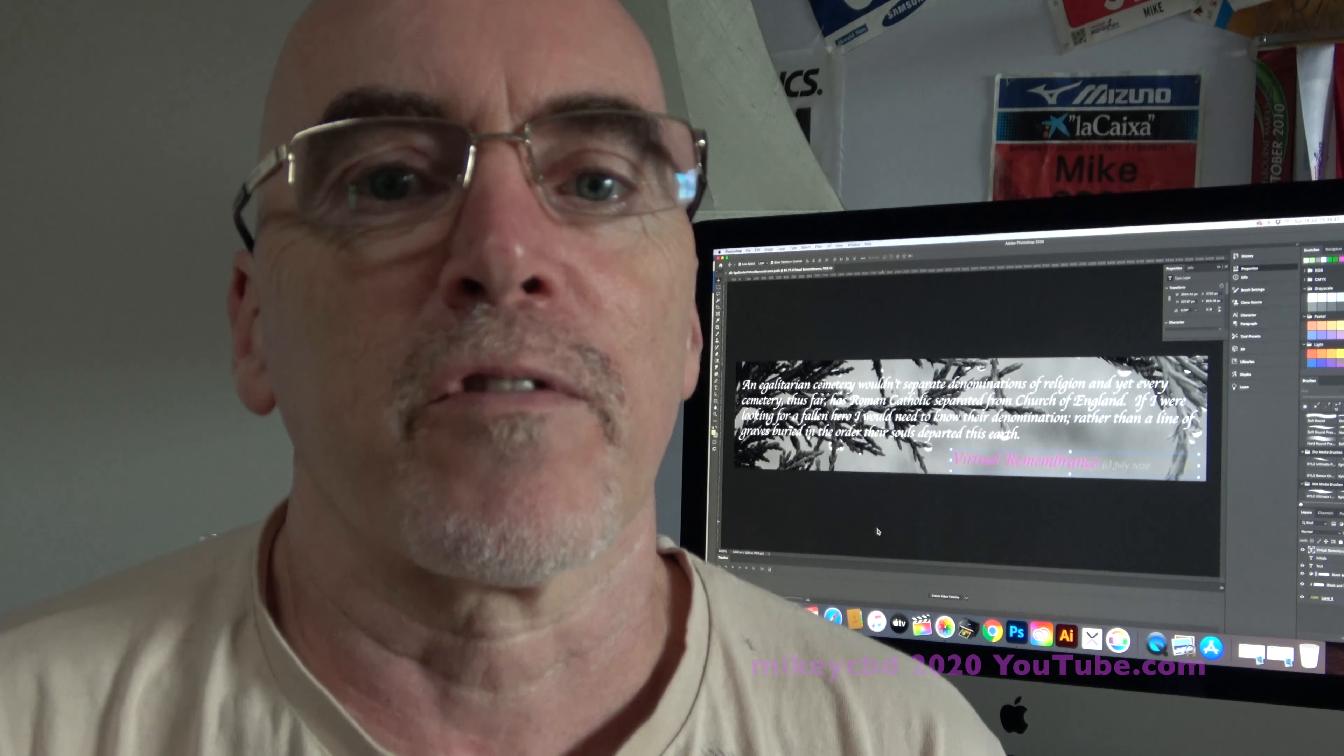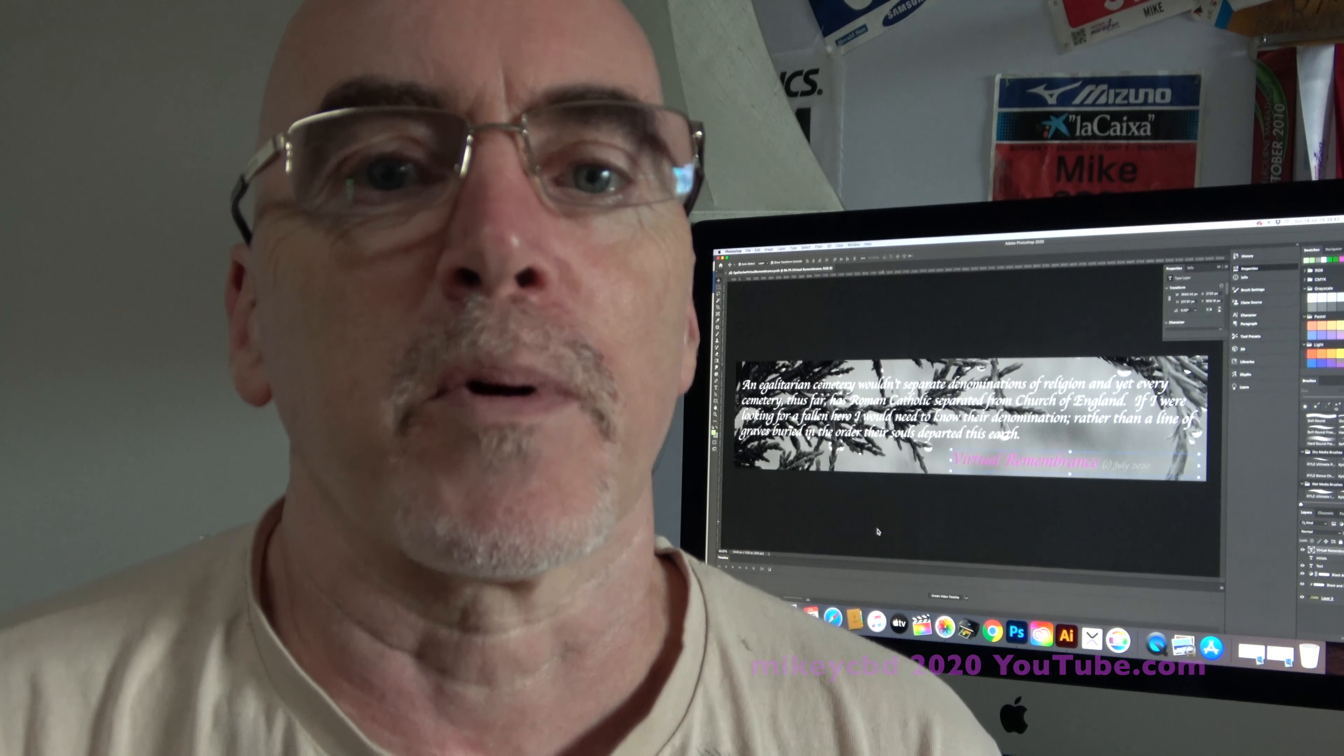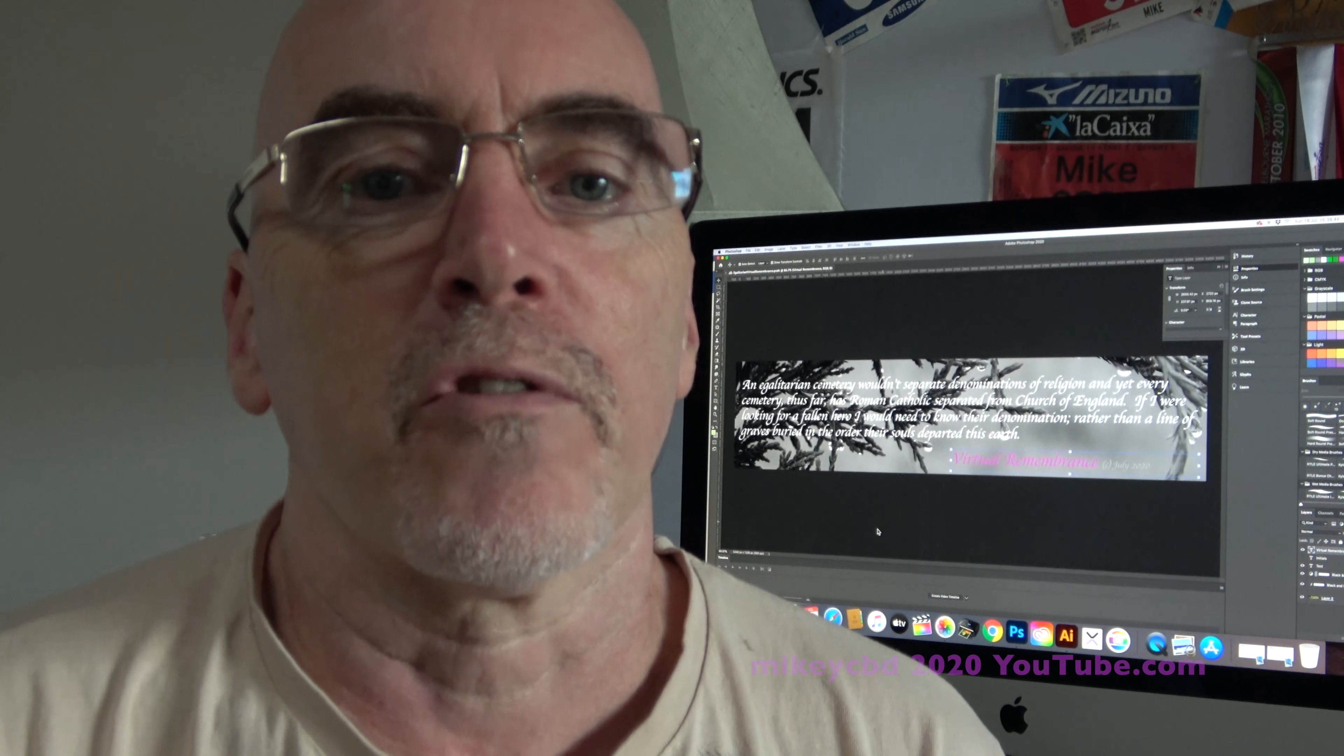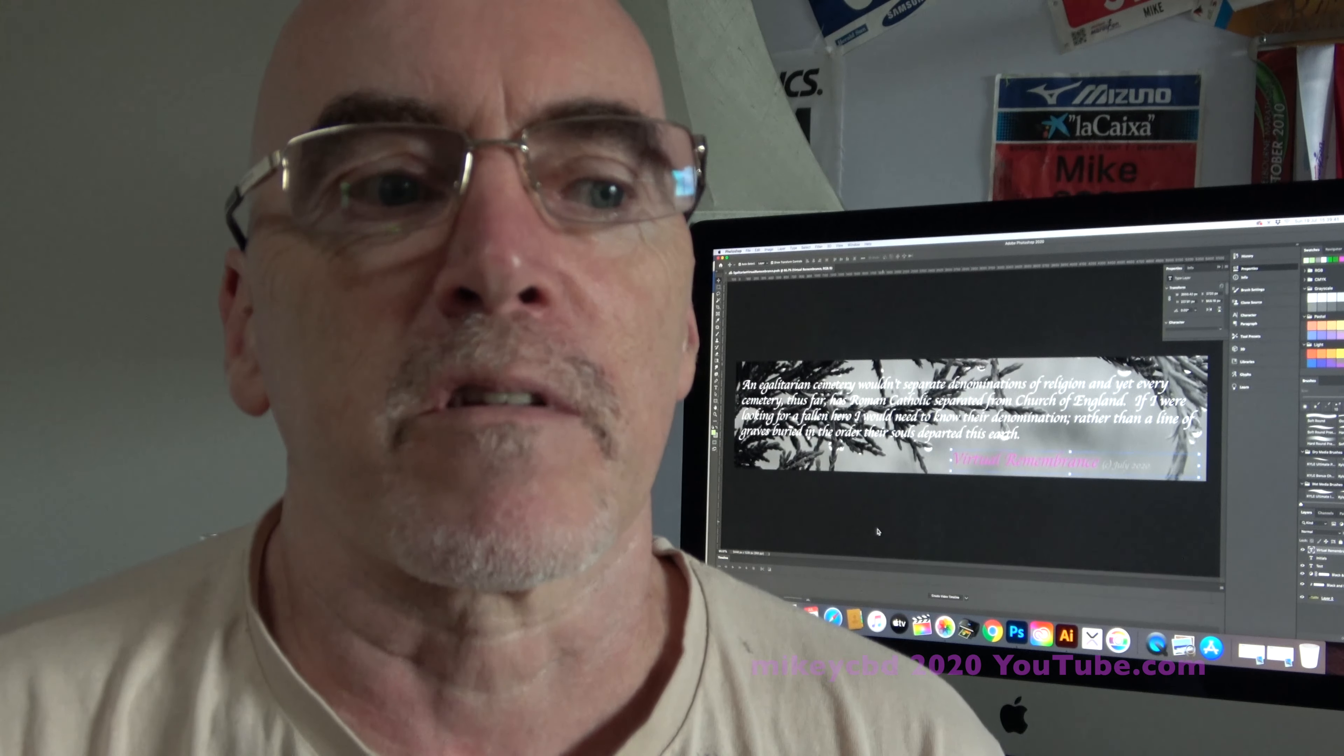Hi, today I've launched on Facebook virtual remembrance.